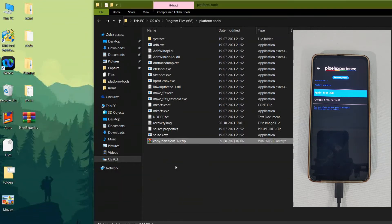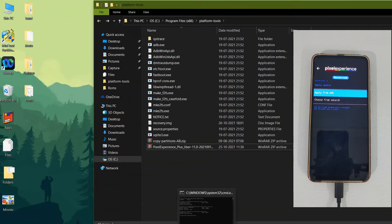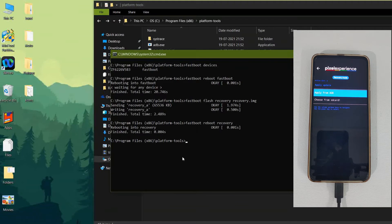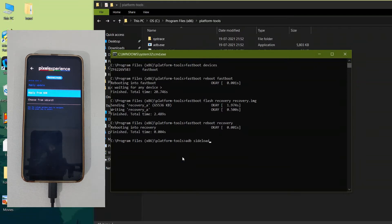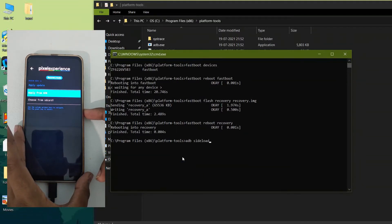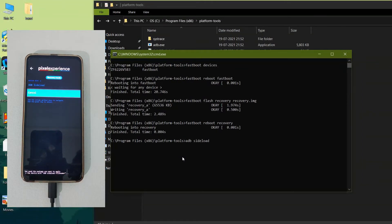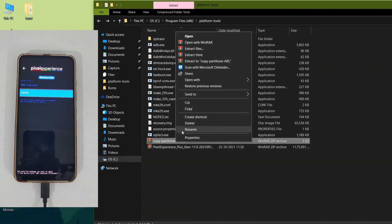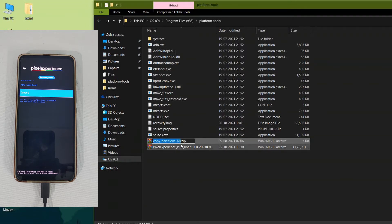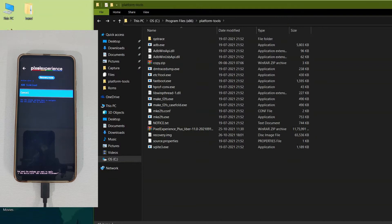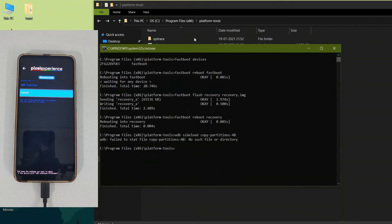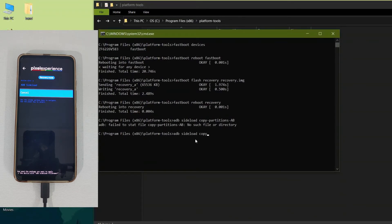Copy and paste both files into the Platform Tools folder. Go back to Command Prompt, where we will use the command 'adb sideload' followed by the filename to flash. Enter 'Apply from ADB' in the Pixel Experience recovery. For convenience, I am renaming the copy partitions zip to simply 'copy.zip'. Then in Command Prompt type 'adb sideload copy.zip' and press Enter.